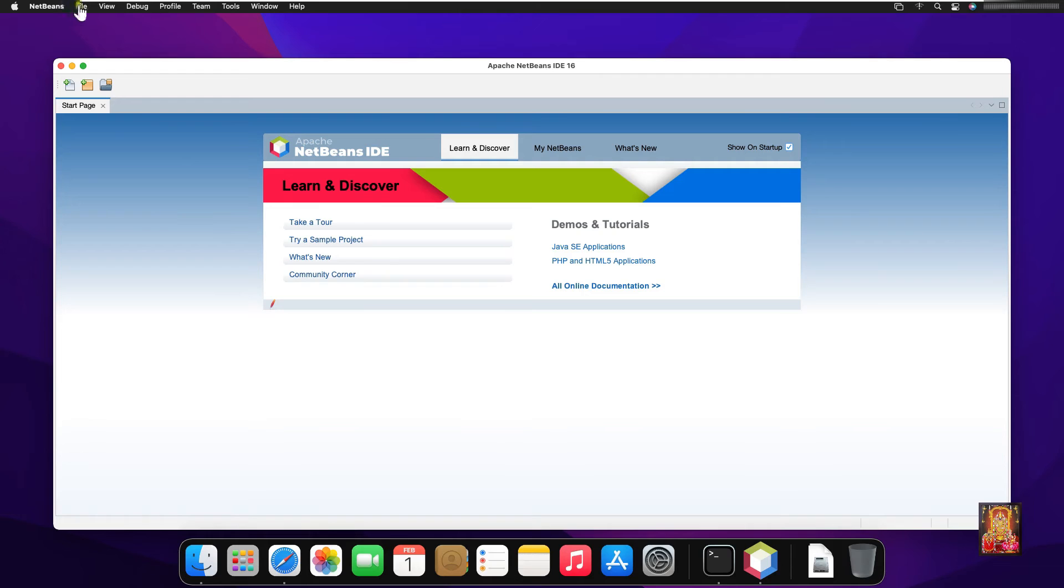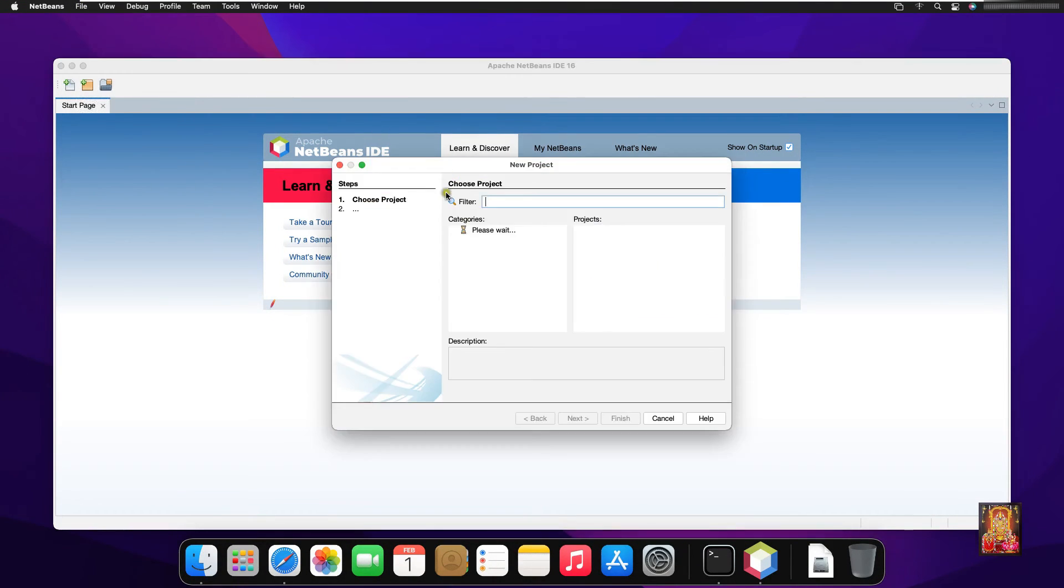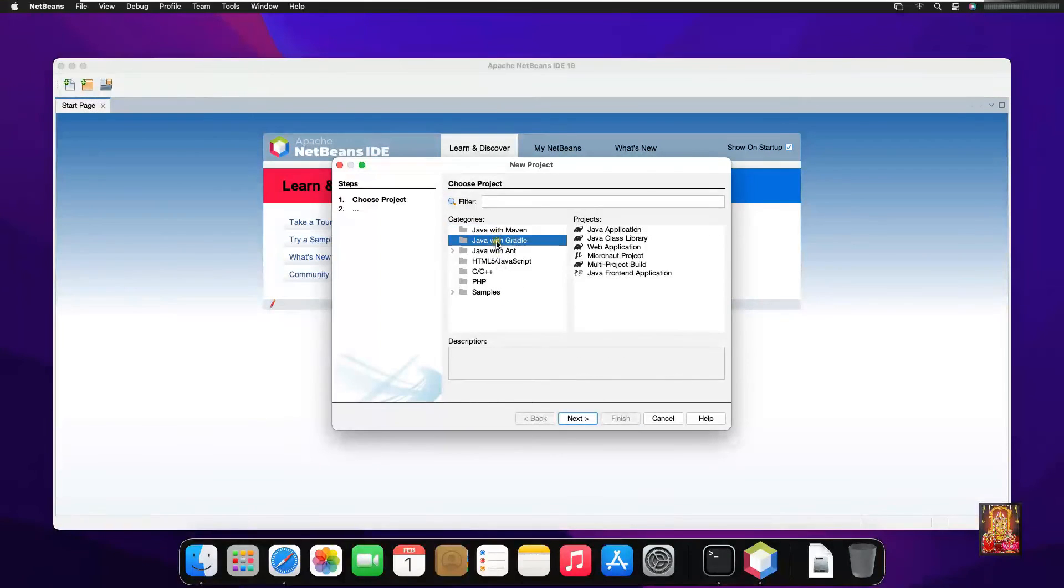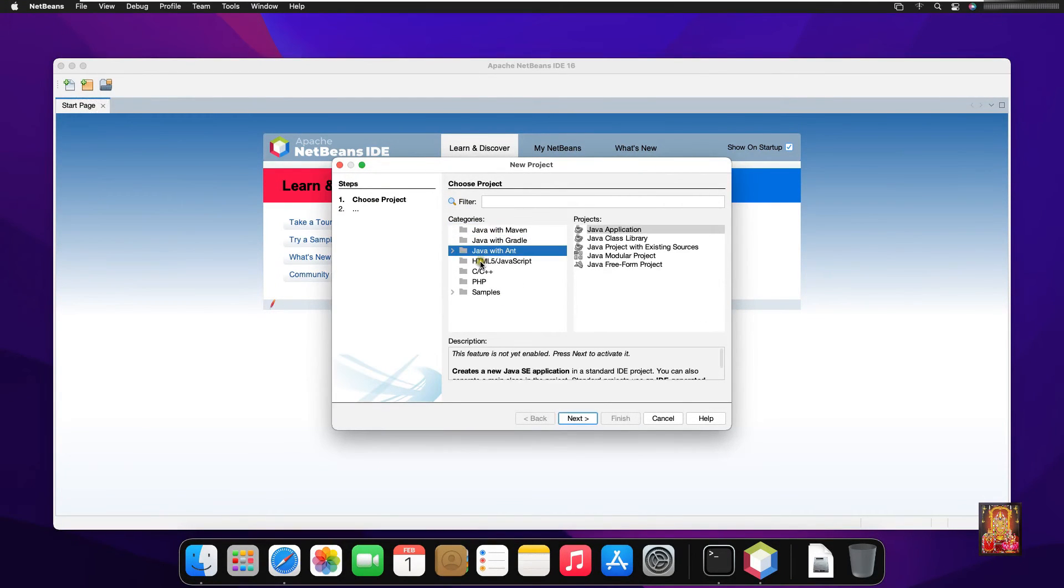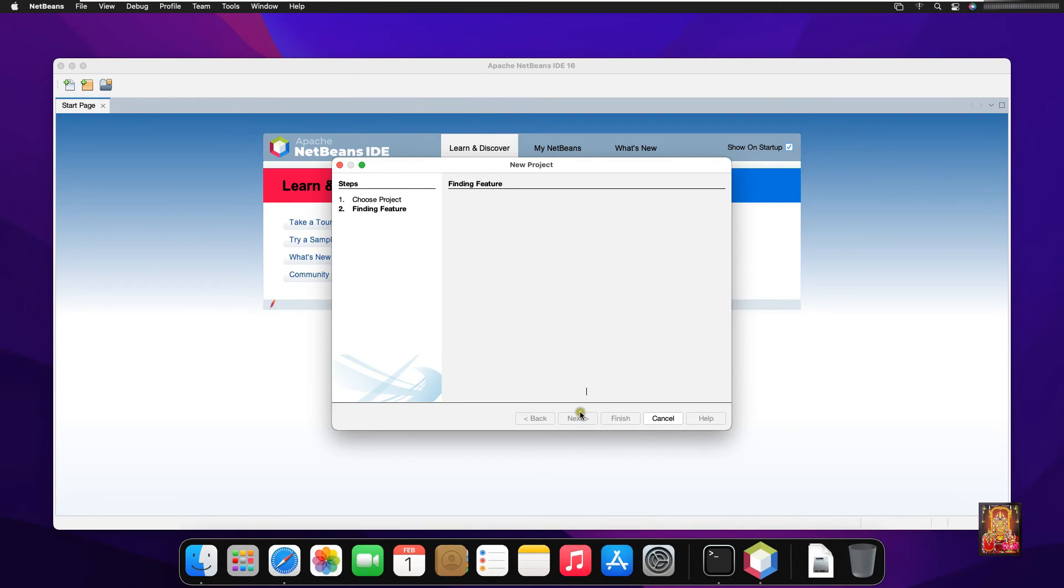Click on new project. Select Java with Ant under categories. Select Java application under projects. Click next.